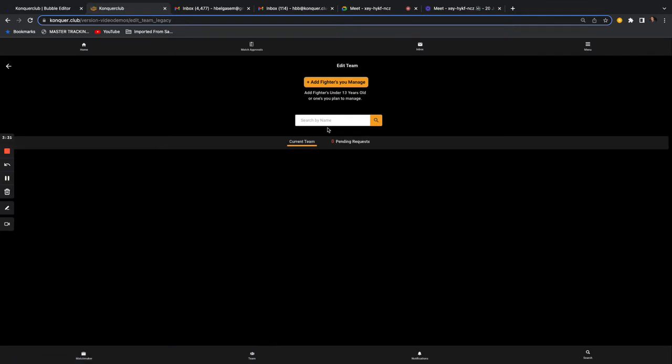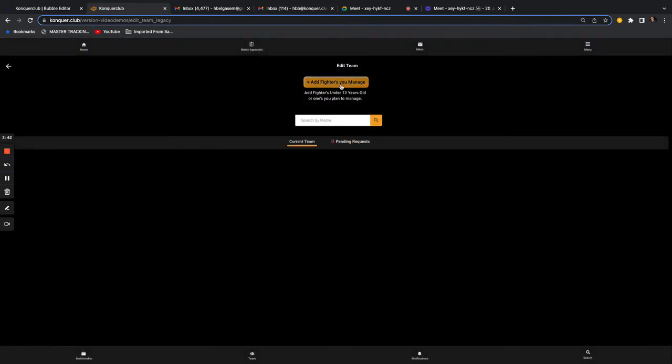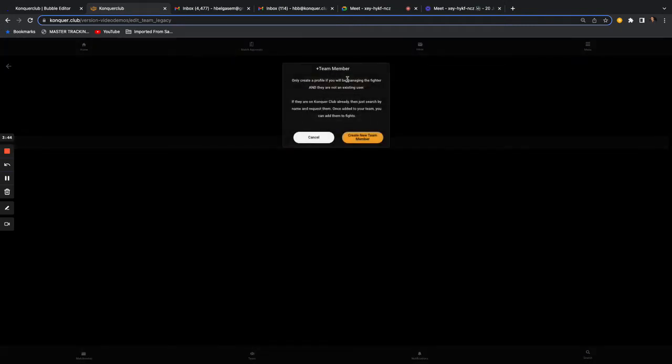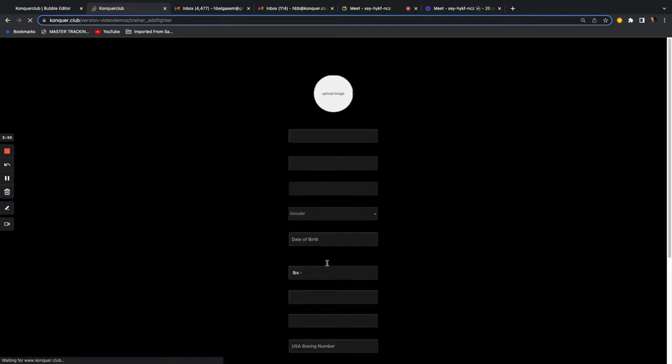Right now, if you have a fighter training at your gym who's not already on Conquer, all you have to do is select 'Add Fighters You Manage' at the very top, then create a new team member right there and fill out all their information.